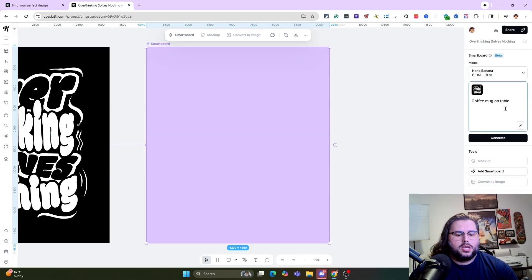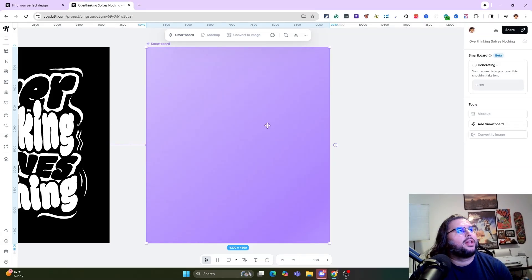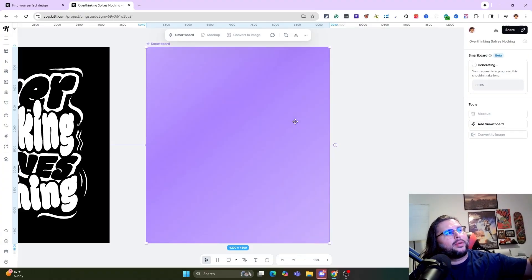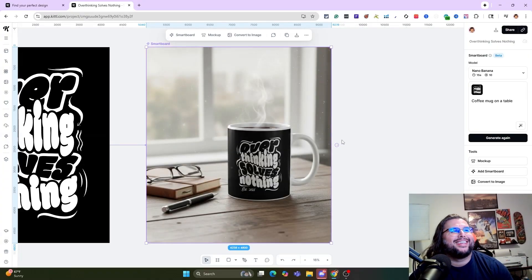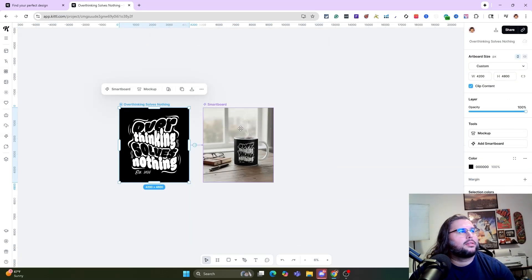Let's add it on a coffee mug on a table and go ahead and generate. So it's generating — we're taking the Smart Boards inside Kittle Flows and you can see exactly what it's doing. It's explaining itself. Look how well it understood it — really cool result.